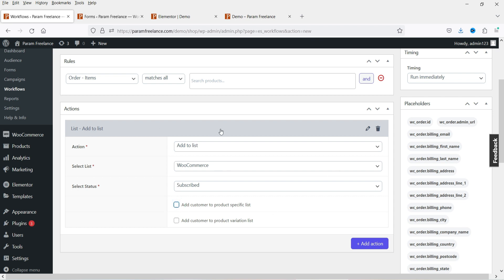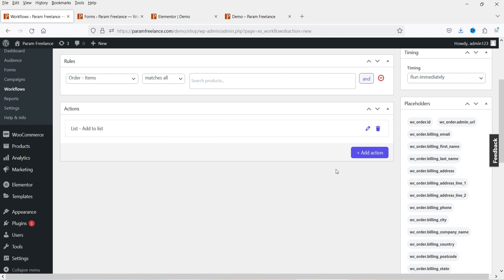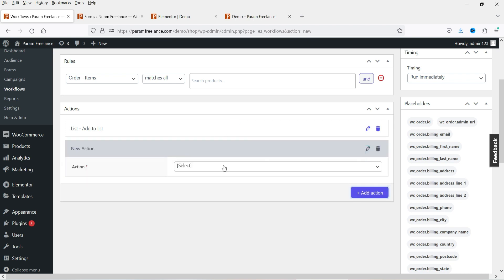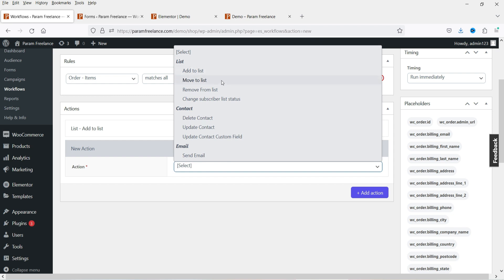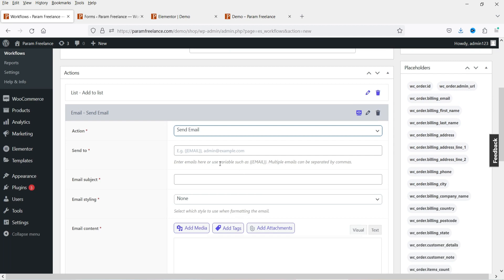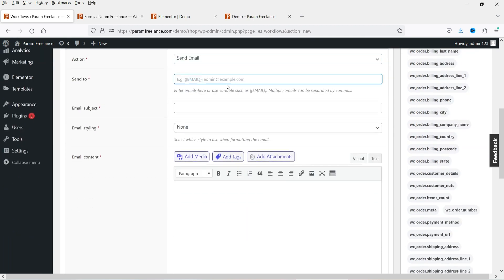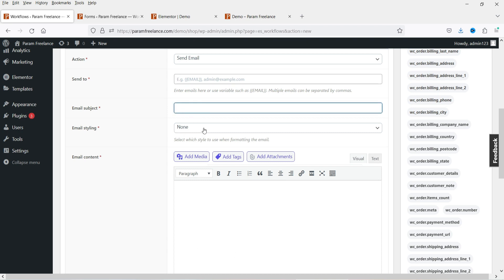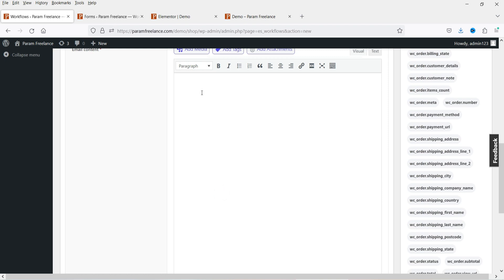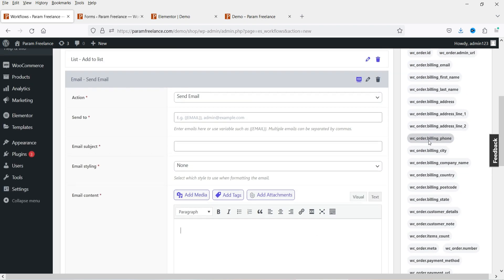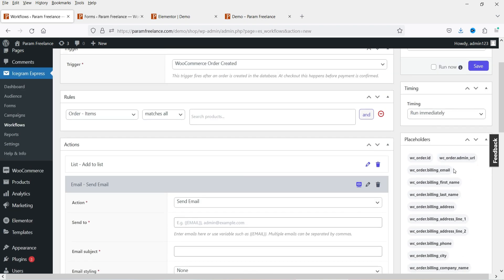After adding the customer to the list, you can add another action — Send Email. Enter the email subject, styling, and content here. You can use placeholders for personalization. This is how you create a workflow: if someone buys a product you can immediately send them an email automatically.